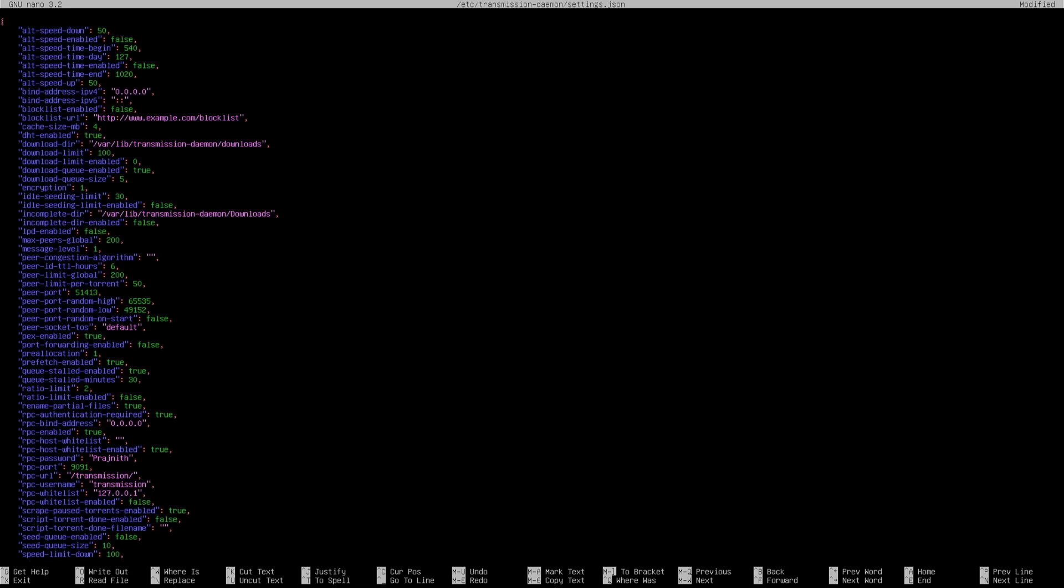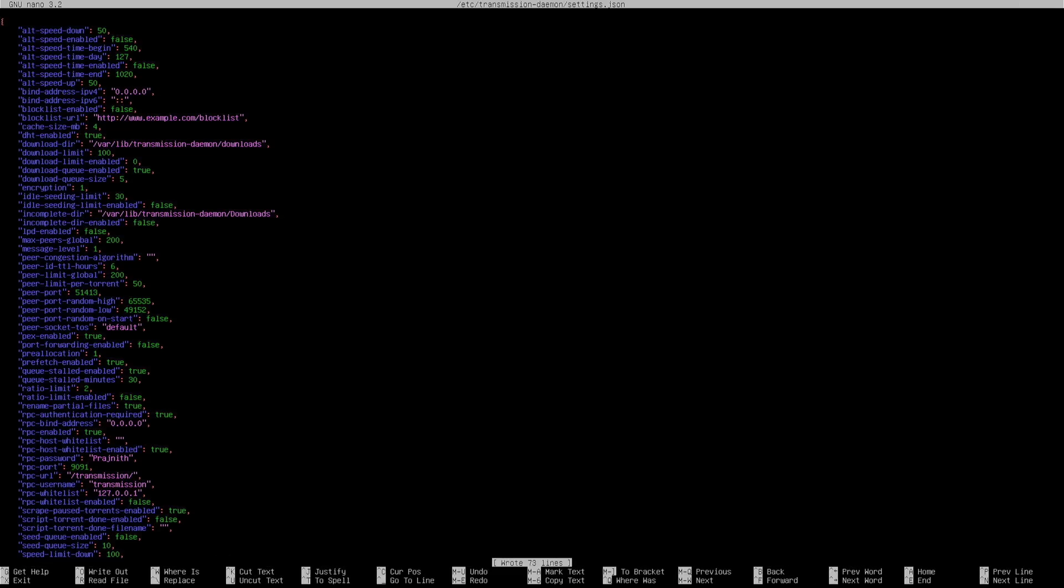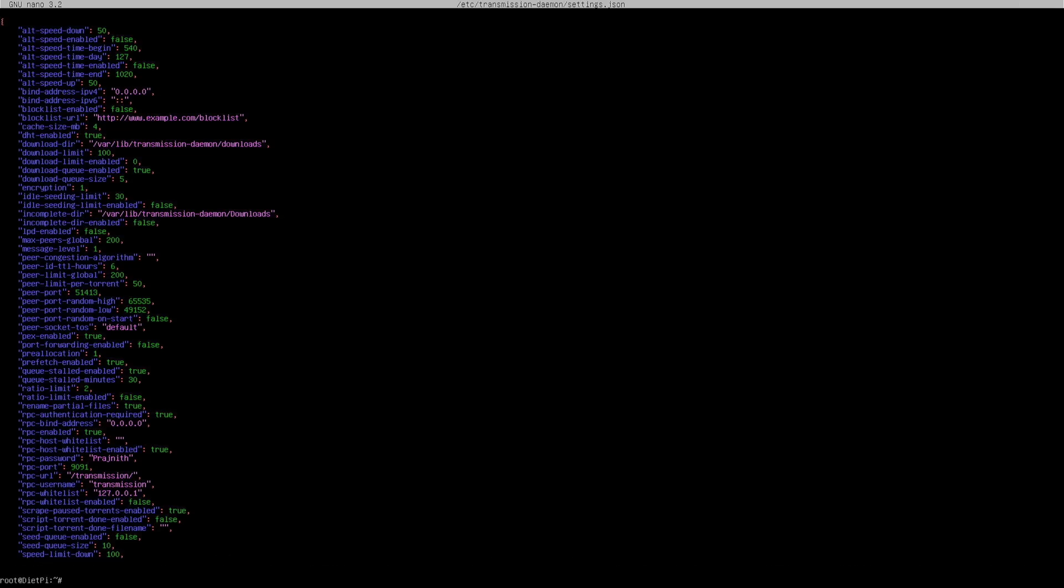I'm going to go ahead and save this. The next step would be to add the RPC port, that's 9091, and the peer port 51413 to the firewall allow list. The 51413 peer port is needed for transmission to connect with other peers. Let me do that now.